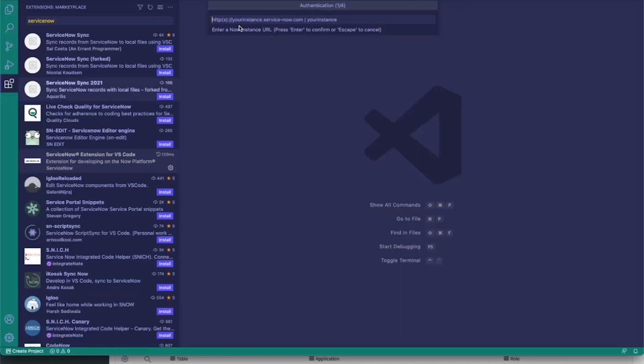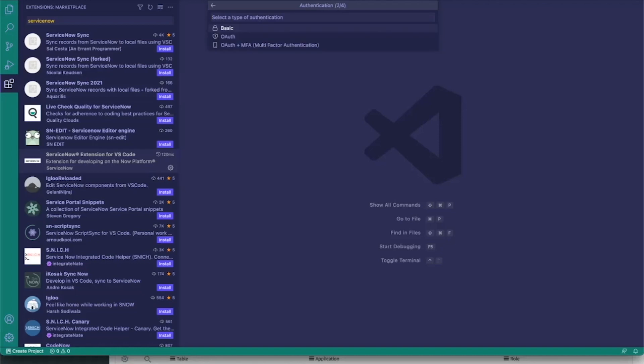Go back into VS Code and paste it in. There are three different types of authentication — I'm going to be using basic for this. Enter in my username and password.